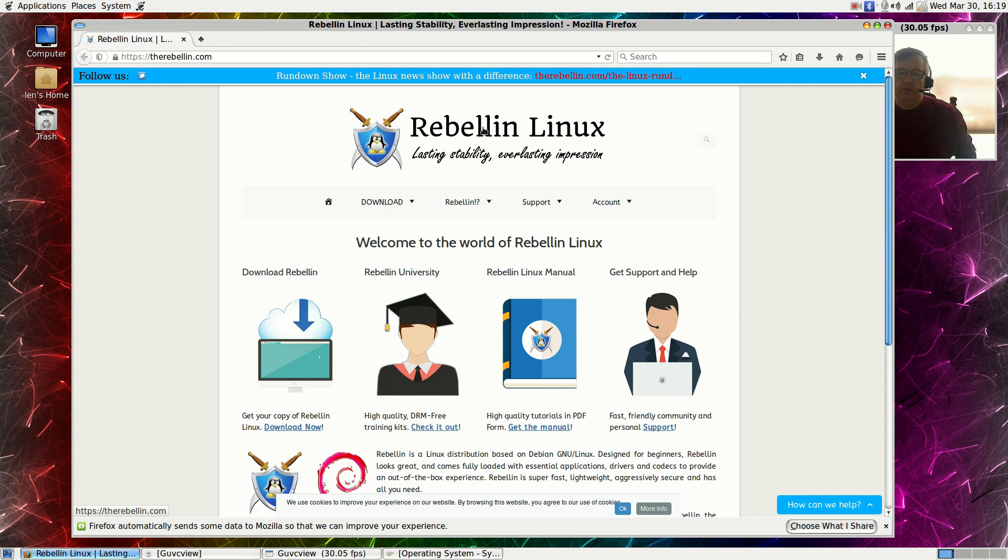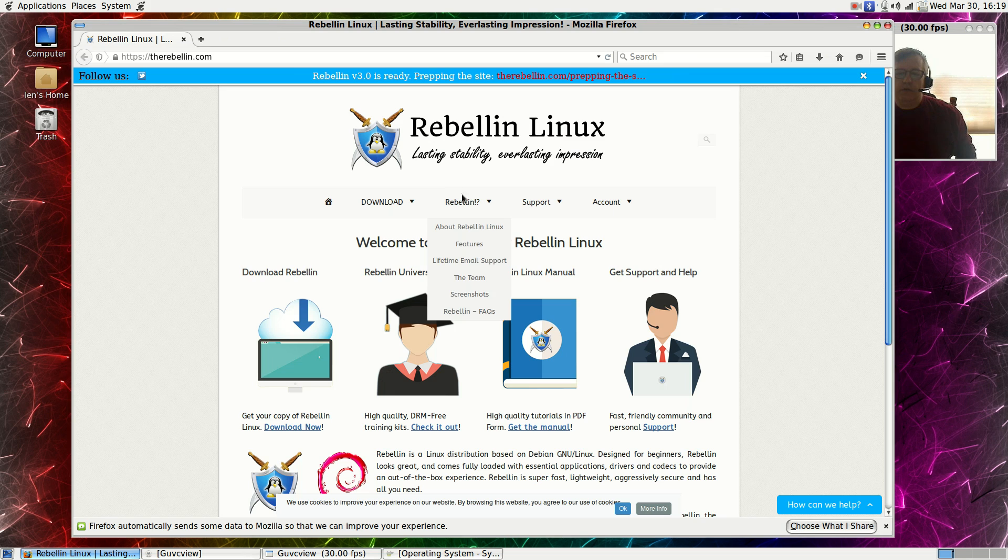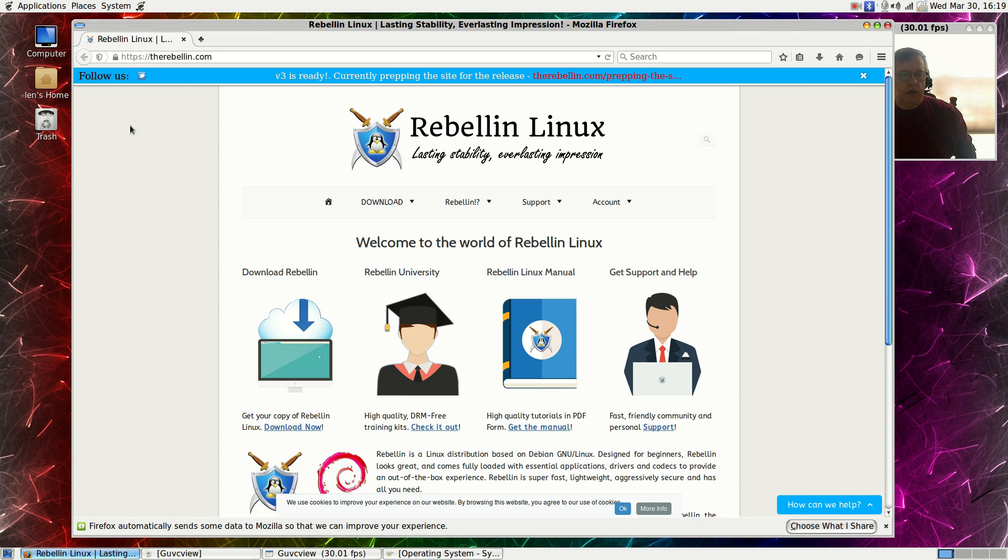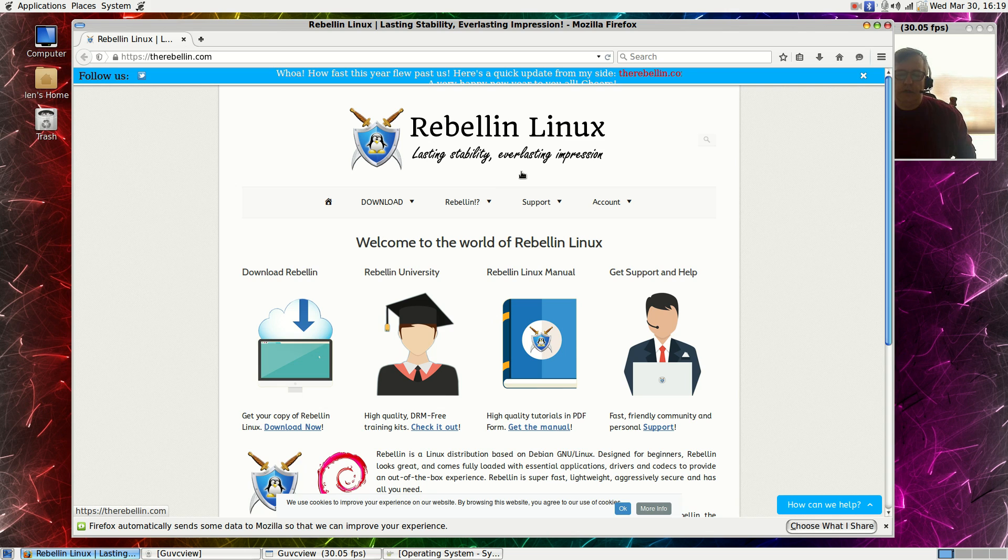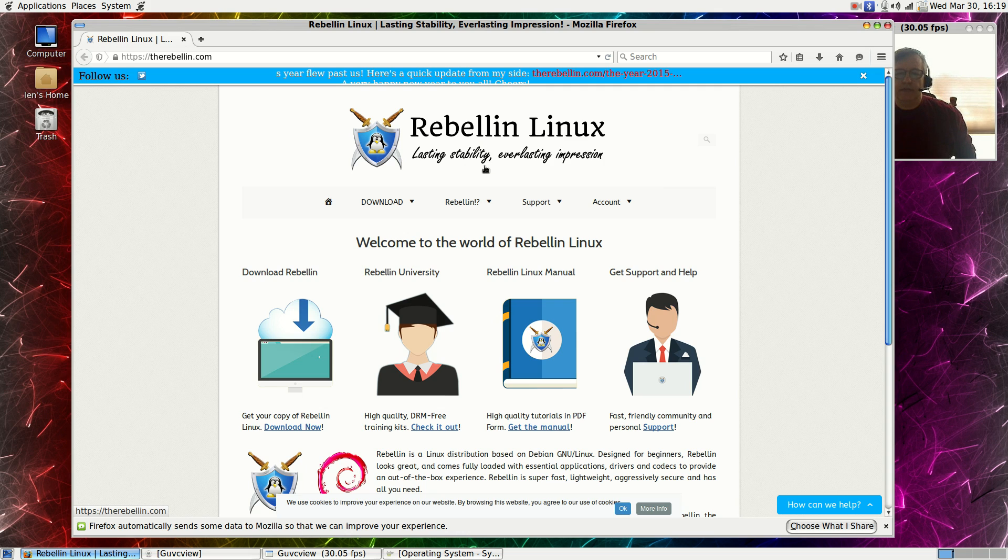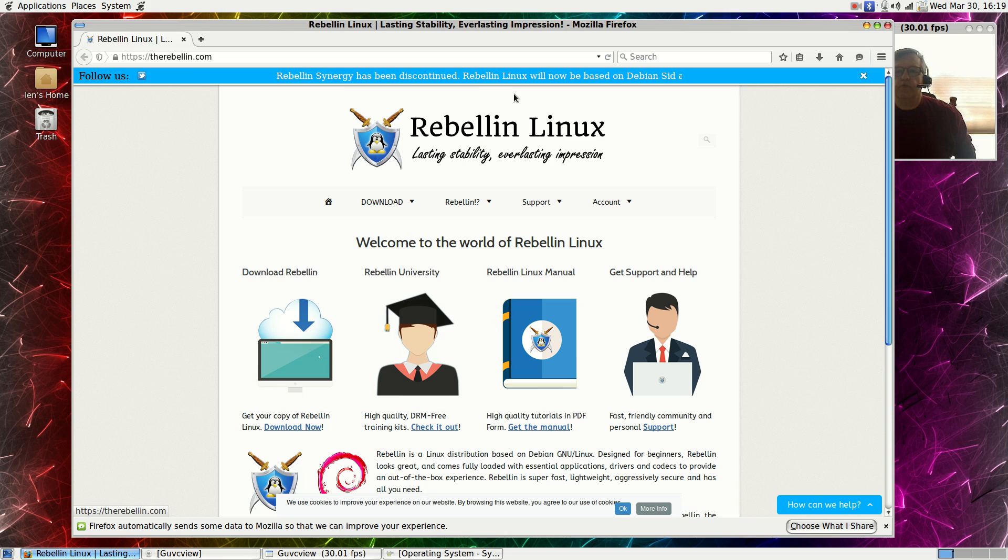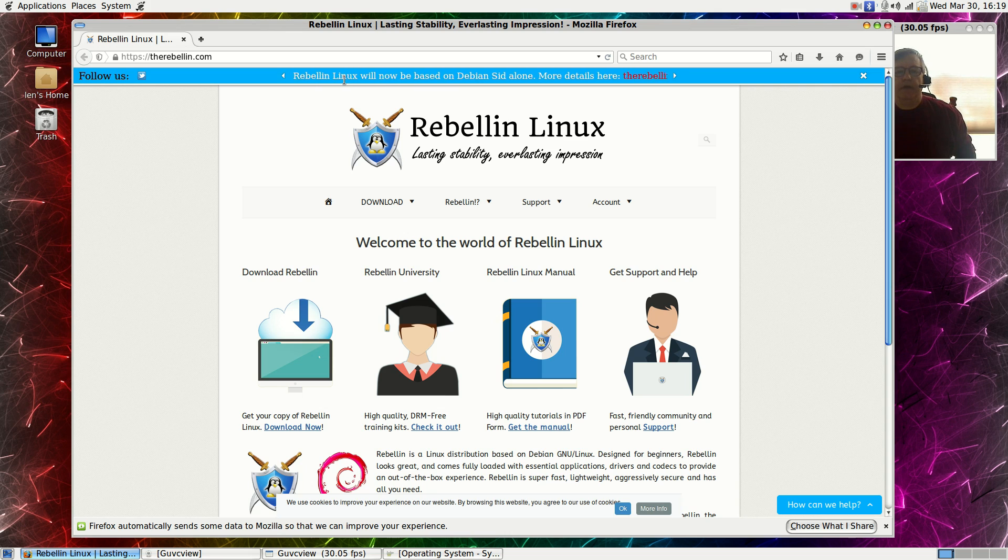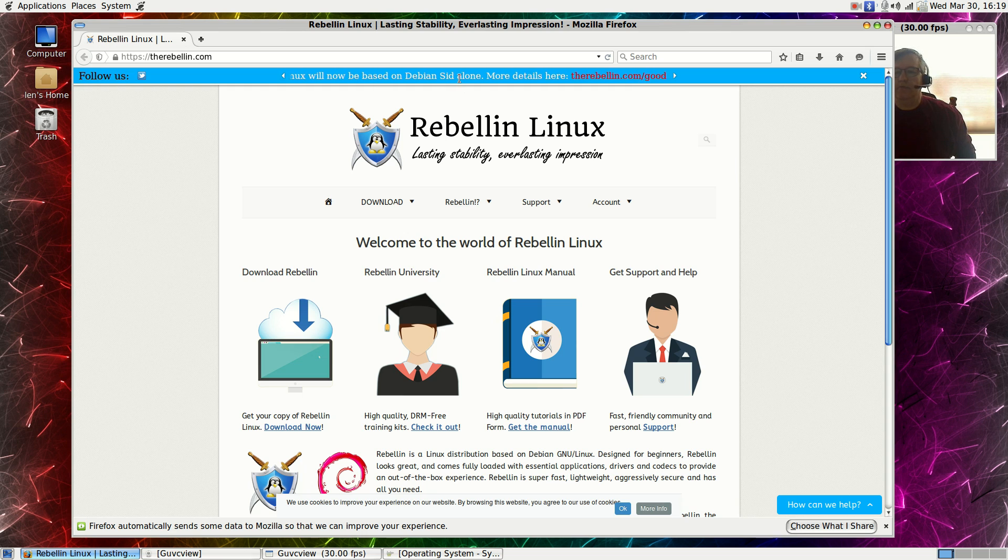This particular distribution is called Rebellin Linux. It is based on unstable or SID, and it appears that they used to have a stable branch of the distribution which they've eliminated. Now the only thing that they're supporting is Debian SID alone, as you can see up the top.